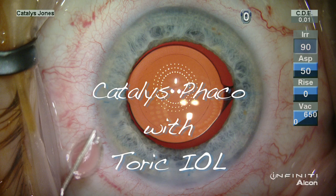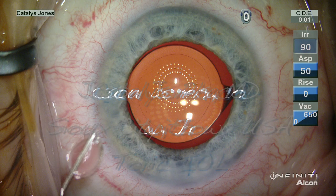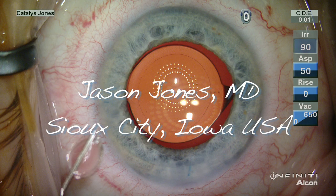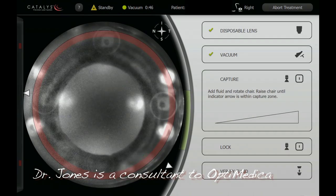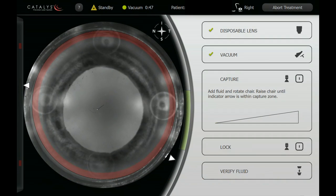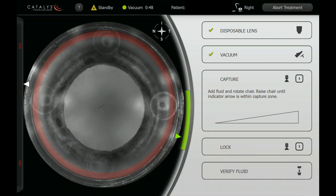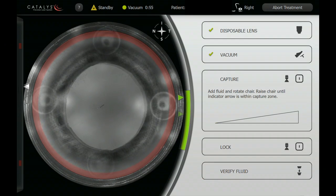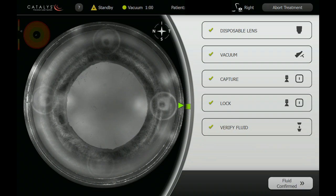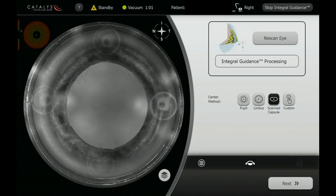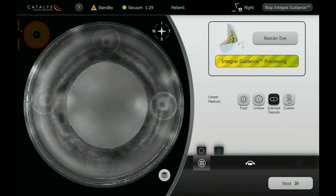This is a routine case of Catalyst FLACS with toric IOL implantation. The vacuum cup has been placed on the conjunctiva, filled with saline, and then interfaced to the disposable lens of the patient interface.